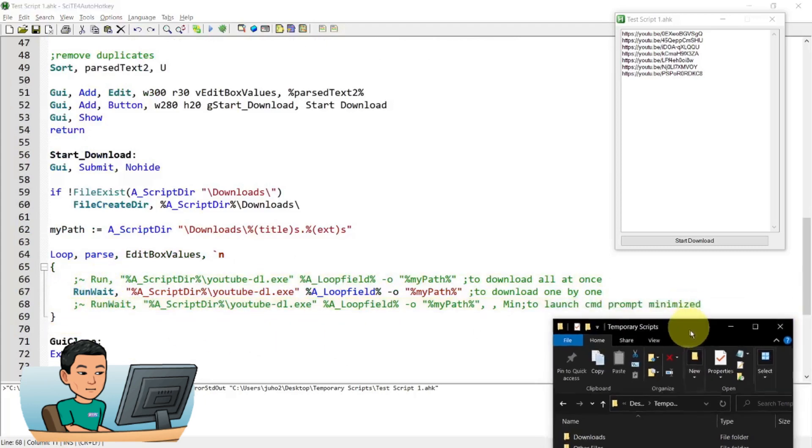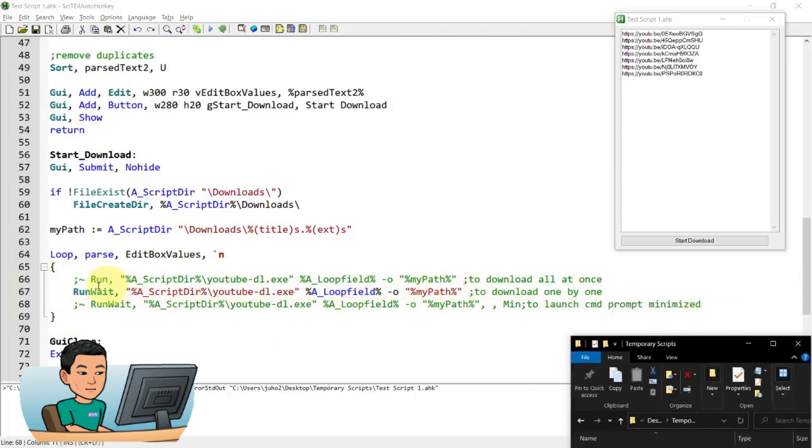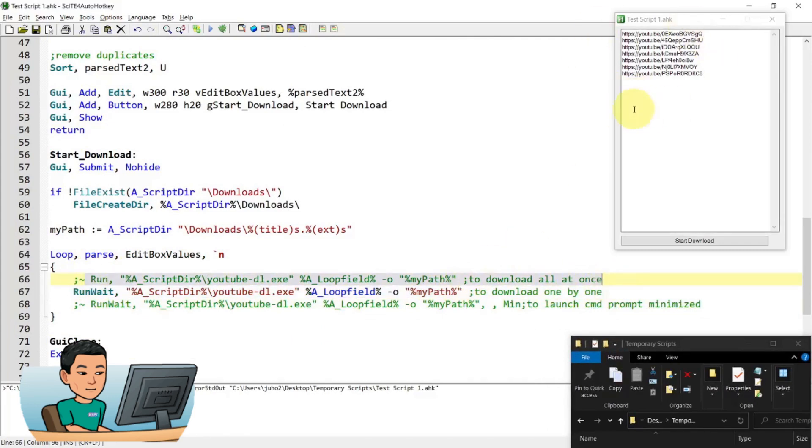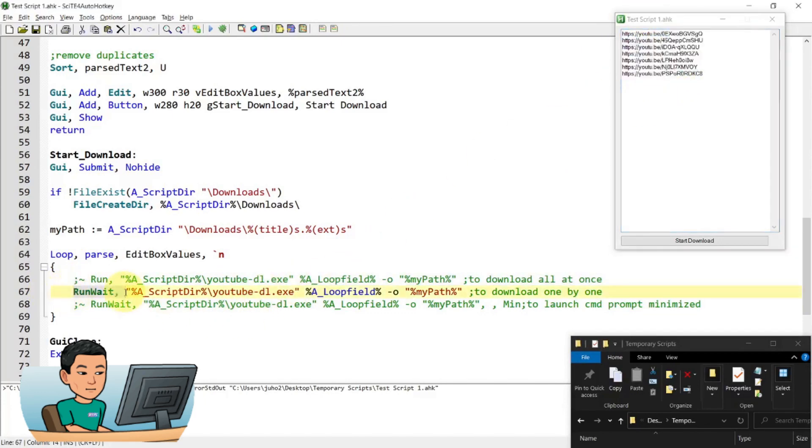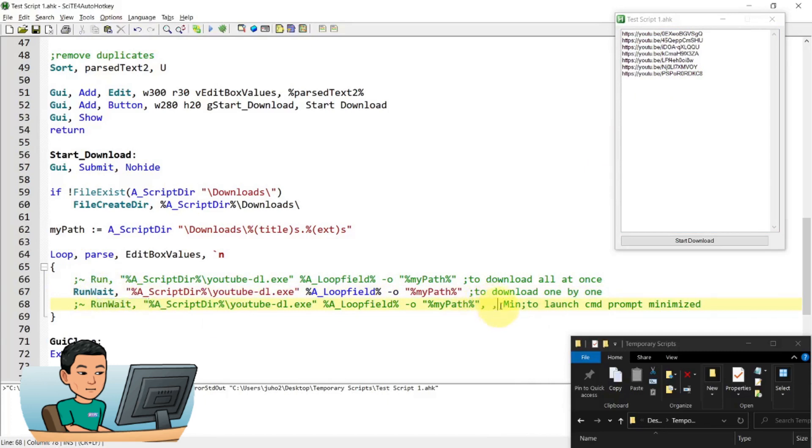And then the last bit is I have this and this commented out. I'll explain to you what the differences are. This downloads all the videos at once. So it launches, in this case, seven command prompts to download all this at once. But this run wait command makes it download one by one. And then the last one is also run wait command. You saw the command prompt before. And this one launches the command prompt minimized. So you don't see the command prompt.